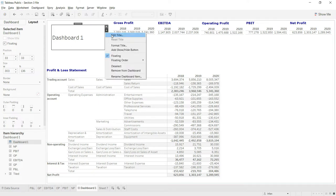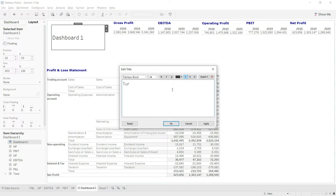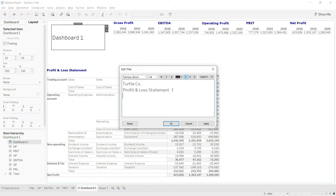Now let us click here and edit title. First of all, I will add my company name, so I'm going to name this as Turtle Co. - that is just a random name that I have picked up for my company. Then I will give it the heading of Profit and Loss Statement.